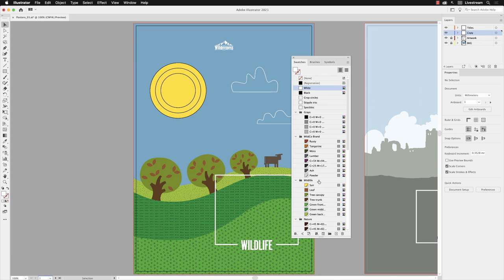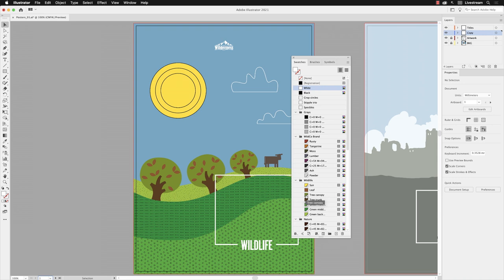From here I've got a group of swatches that are for the artboard called Wildlife: Sun, Leaf, Tree Canopy, and so on and so forth. Now there are subtle differences between these. If I was going to edit one in here called Tree Canopy, I'm going to hover my cursor over that, and if you wish, you could hover over the actual color chip itself and double left-click.